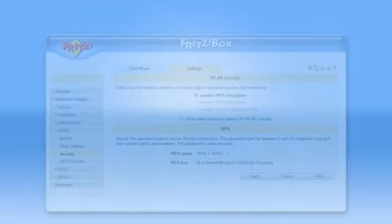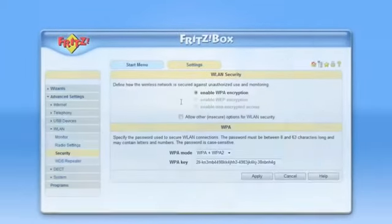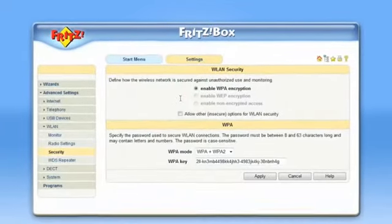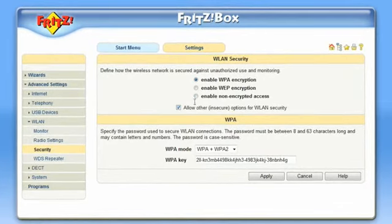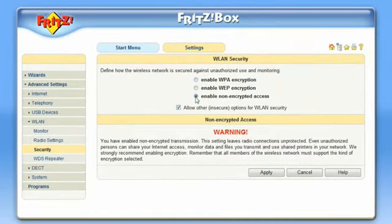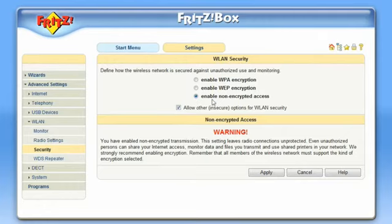But first, let's have a look at different encrypting methods in wireless networks. Non-encrypted access should be selected for a very good reason. Convenience is not a good reason.